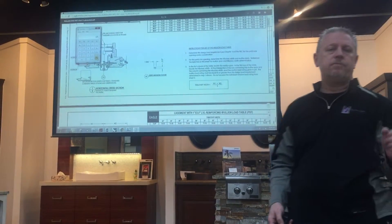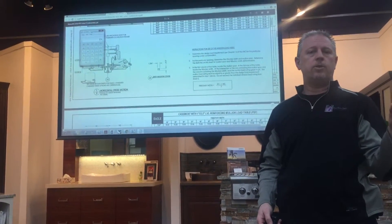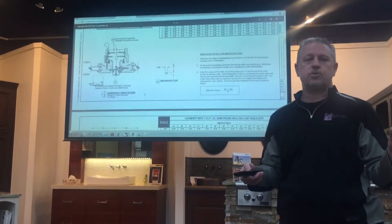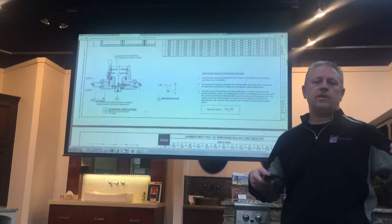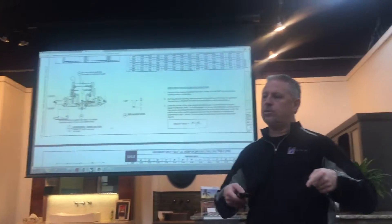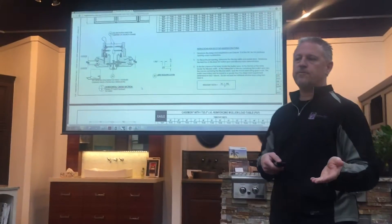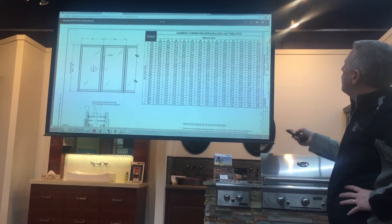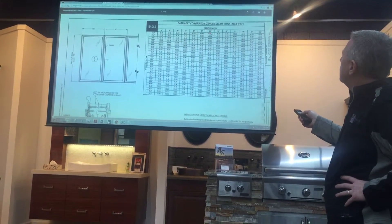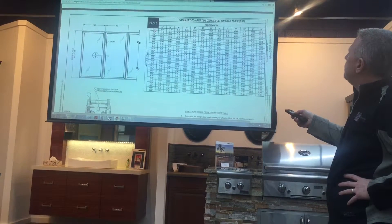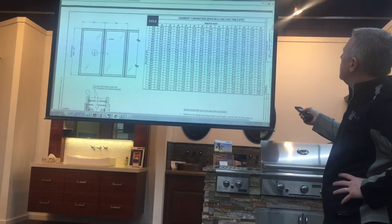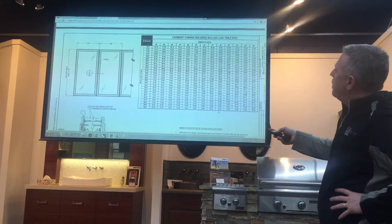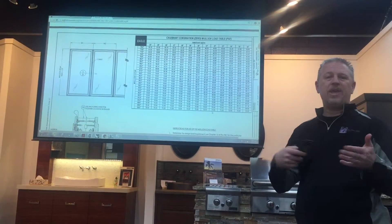In some cases, though, you'll have a tributary width for one unit that is one width, and then a picture unit beside it that's 50 or 60 inches wide. What this formula shows is that you can take those two widths, add them together, divide by two, and that's your overall tributary width to plug into the chart. Back up at the chart, with 30 inches as the tributary width and 72 inches in height, even with a zero mole that easily hits DP-45. That unit is okay by itself.